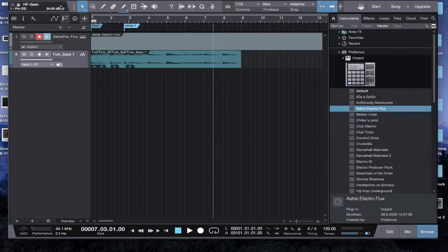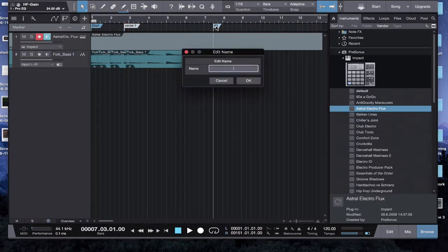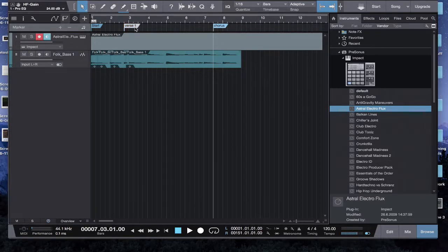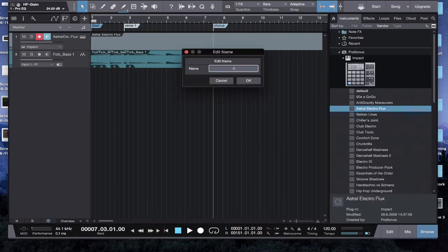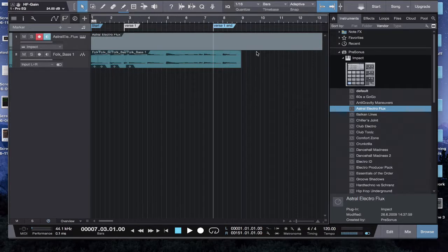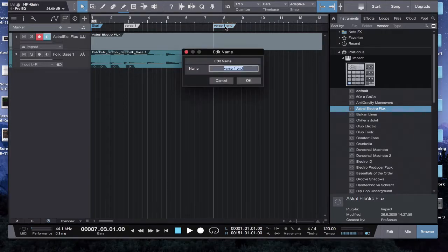I did not want to do that, though. I wanted to hit plus here. So now you say this is all... anything in between these two will be verse one or you can say verse one end. It doesn't really matter what you write. It's just kind of up to you.